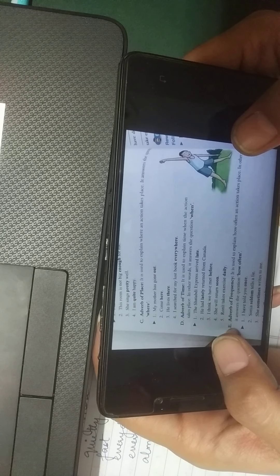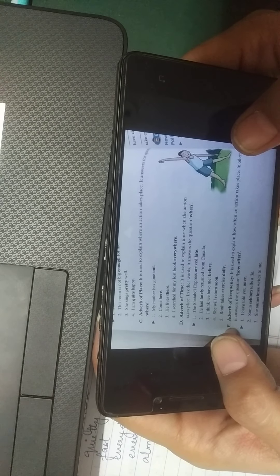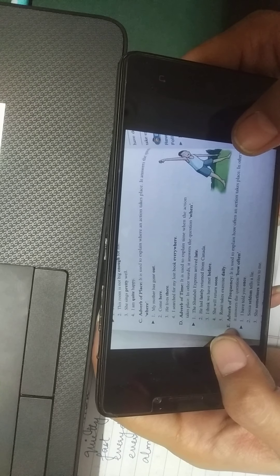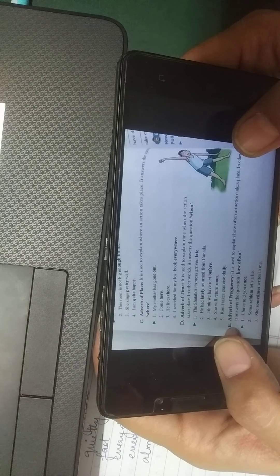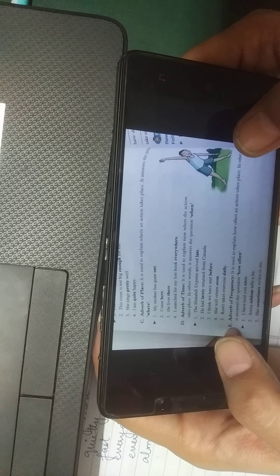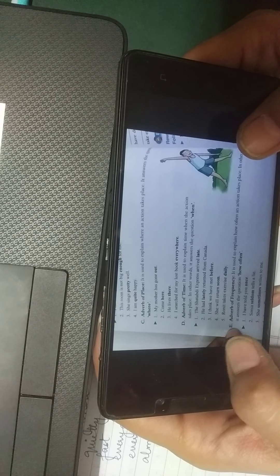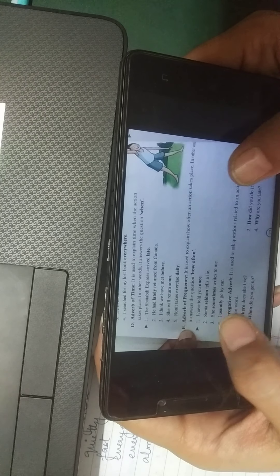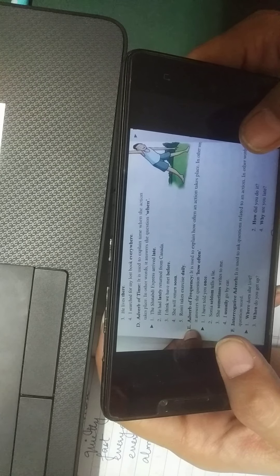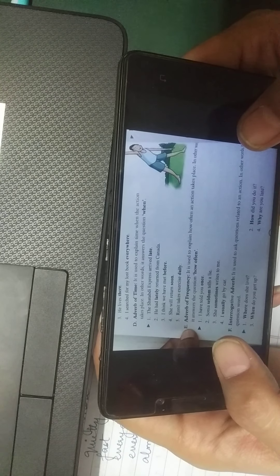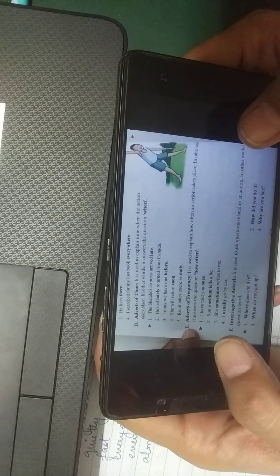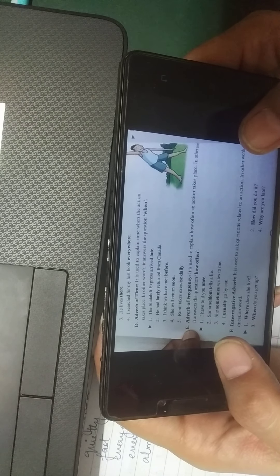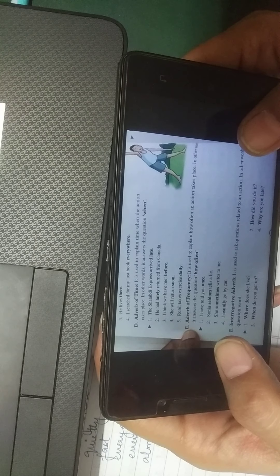The adverb of degree explains the degree or intensity of an action and answers 'to what extent.' For example: 'I have fully recovered from the accident' — fully, meaning completely. 'This room is not big enough for me' — not enough, meaning it's insufficient. 'She sings pretty well' — meaning quite well; you get the degree. 'I am quite happy' — quite happy means very happy. The degree is clear.